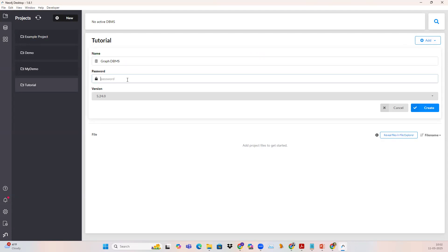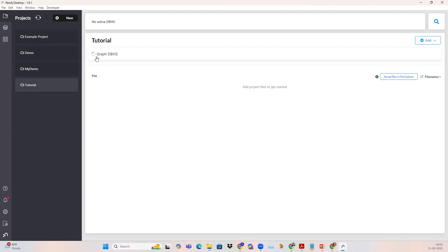Provide a password as per your convenience — please use a good, strong password, not a weak one. Then click on the create button. You can see the Graph DBMS is getting initialized and being created. This will take around two to three minutes. After that, once this is done, we will go to the next step of setting up and launching the database.